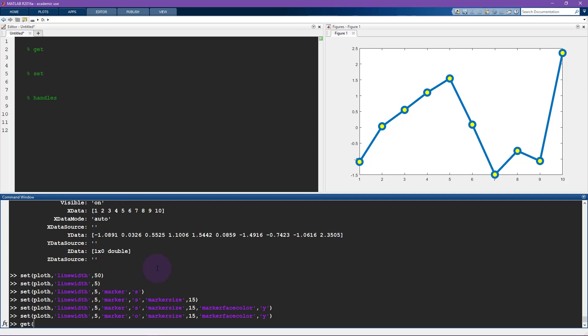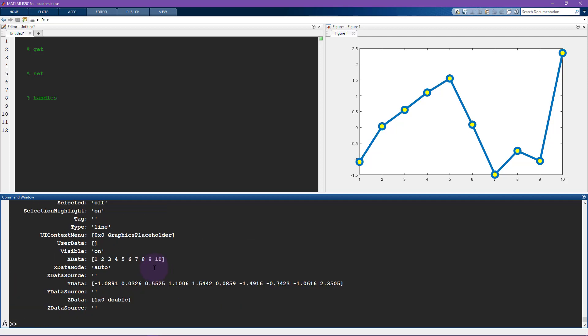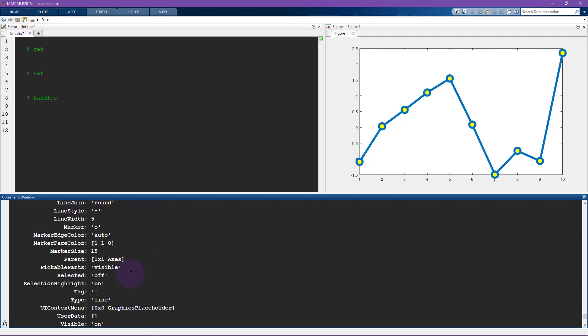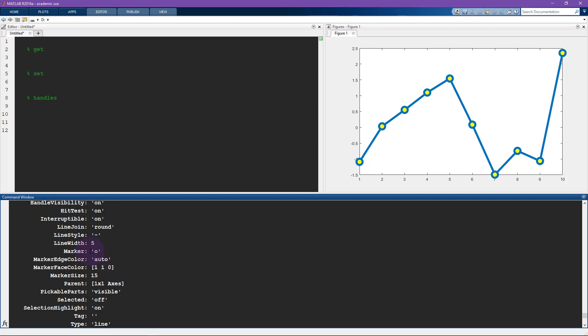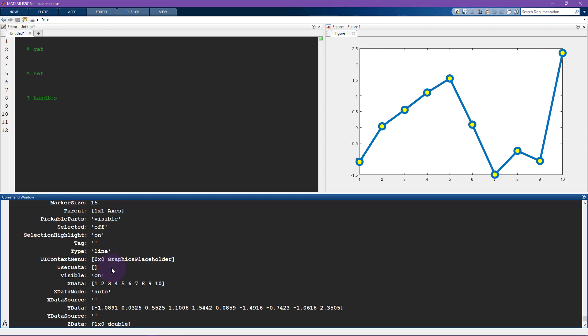So let me do this again, get plot h. So now you can see that the marker is a circle. The marker face color is 1 1 0. So that corresponds to RGB value. So it's 100% red, 100% green and 0% blue. So plot h is a handle to this plot object, which is this line here.